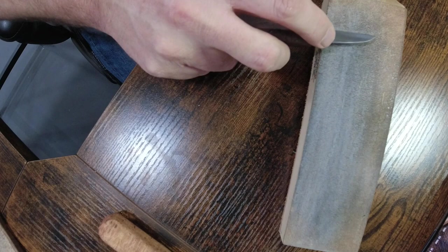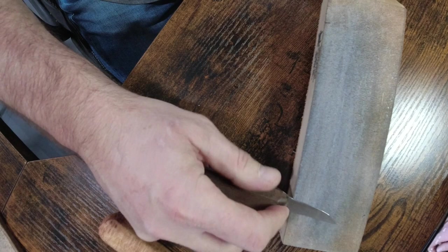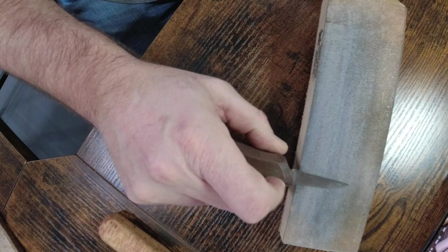So if you'll run it along the strop and you flip it over on the spine and run it back the other way, you're eliminating that chance of rolling the knife blade and you're able to maintain a good sharp edge by doing it this way.